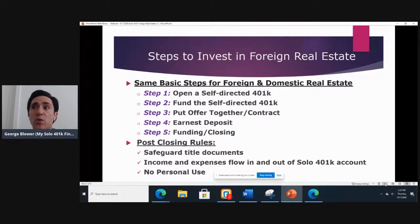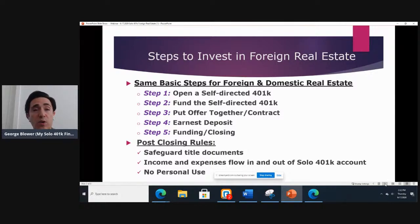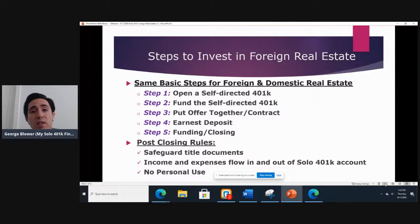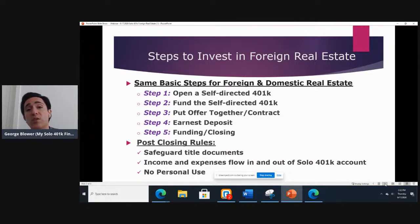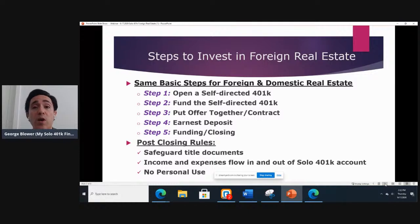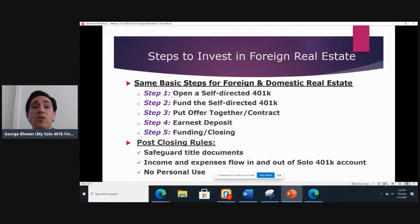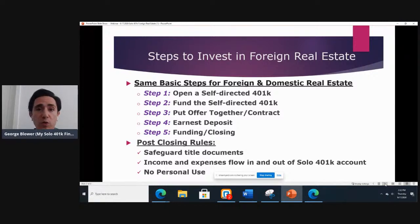The first step is that you need to have a solo 401k which allows you to invest in real estate. Our IRS-approved plan does allow you to invest in real estate. You need to be eligible — you need to be self-employed where you are earning money based off of your self-employed business, and you don't have any full-time W-2 employees working for you.